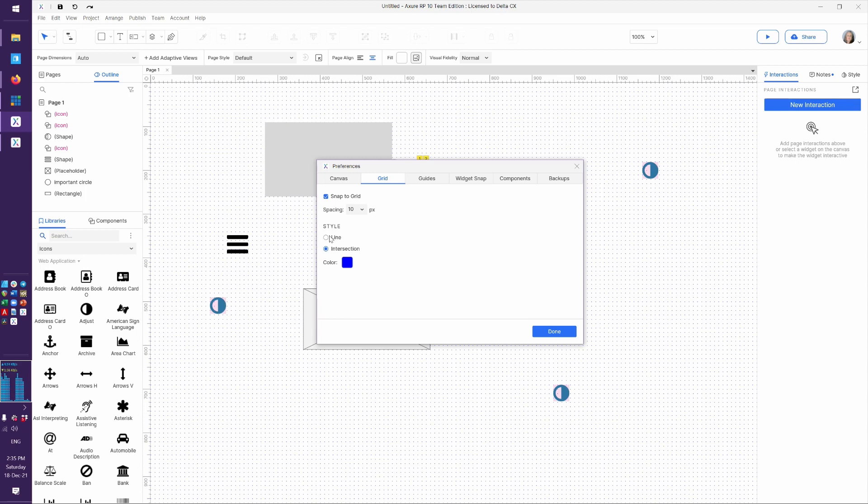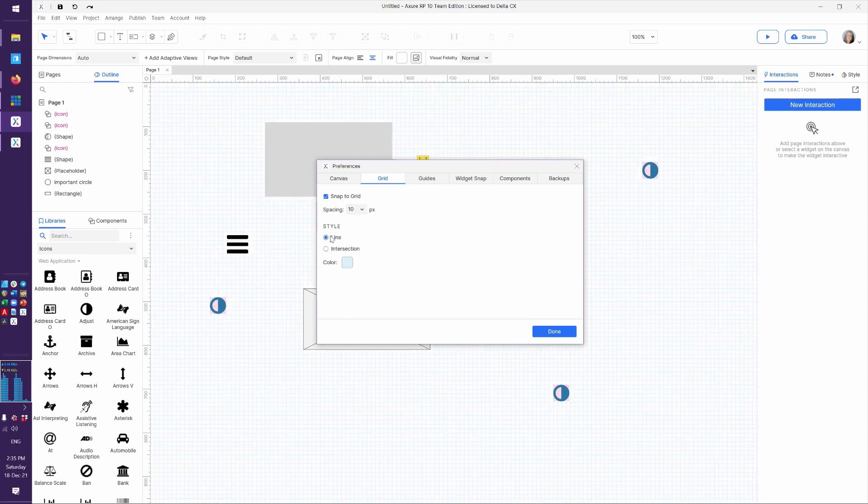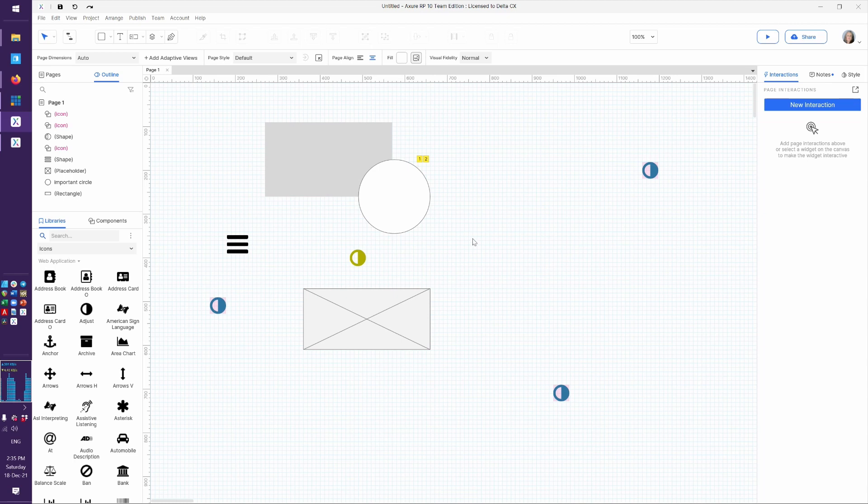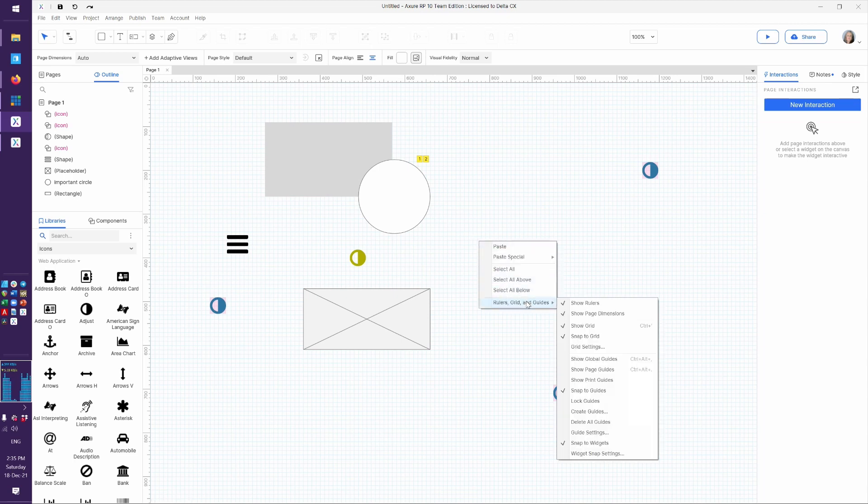If you prefer that graph paper look, you can say line and pick what color you like. And now you can already see here, it has that graph paper look.